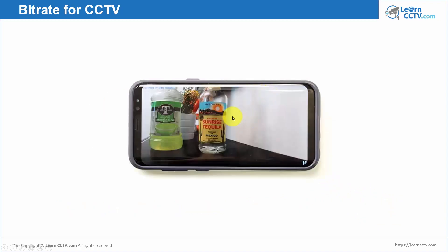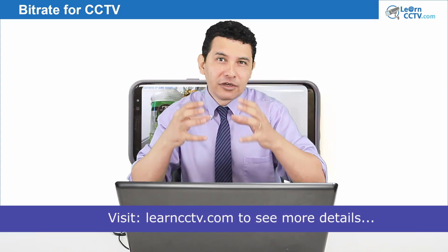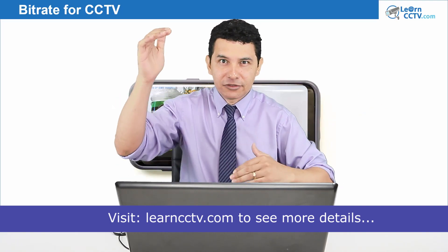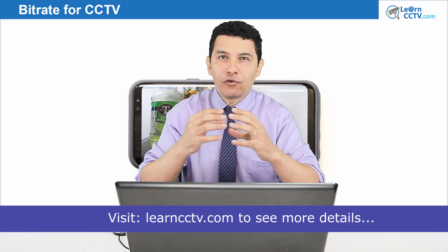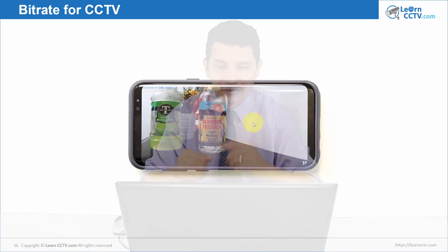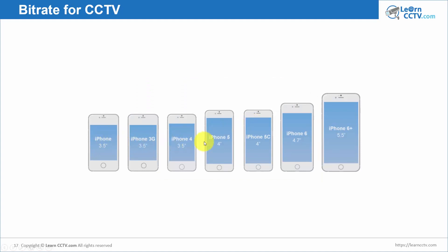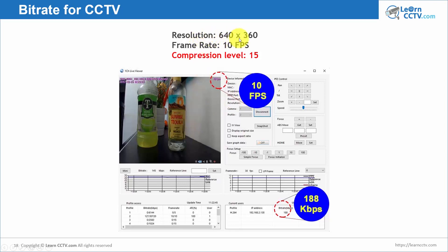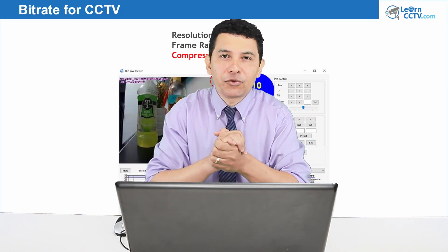When viewing on your cell phone, the screen is small, so you don't need to send a lot of resolution or high quality. The idea is that locally you record with higher resolution and higher frame rate, and then remotely you send to your cell phone with more compression, less resolution, less frame rate — less everything — so you use less bandwidth. For example, configuring the camera at 640x360 resolution, 10 frames per second, compression level 15 gives you just 188 kbps. That's the goal: understand bitrate so you can configure your camera or device to use less bandwidth over the internet.